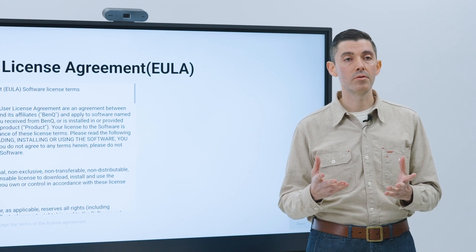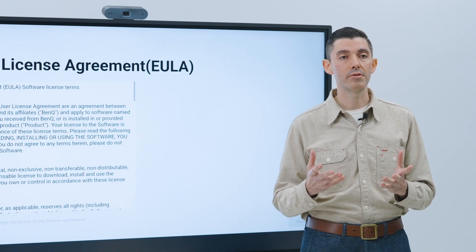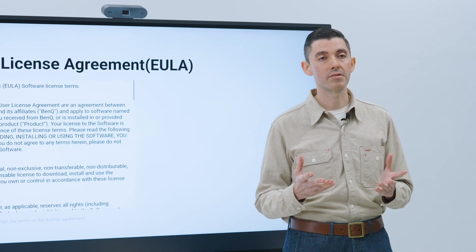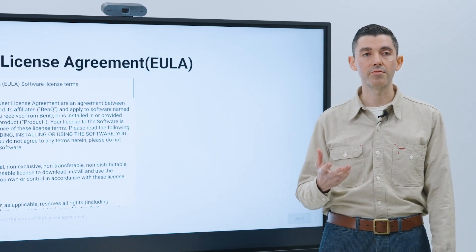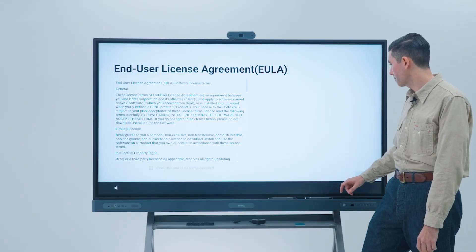Now you can review the BenQ end-user license agreement and privacy policy before continuing.